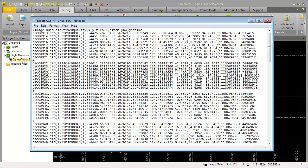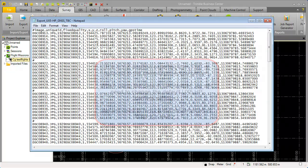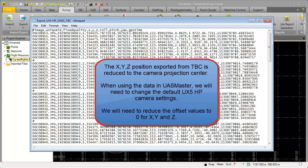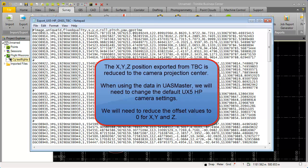During the process in Trimble Business Center we have to be aware that the XYZ position here is already reduced to the camera position. So if you use in US master the default UX5 high precision camera, please change the camera offset to 0, 0, 0 so that these values are with a high precision available for you and you can use them for processing.